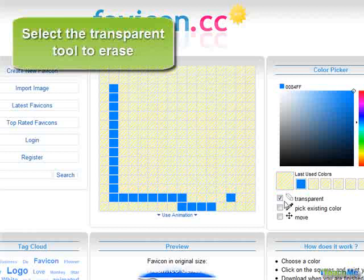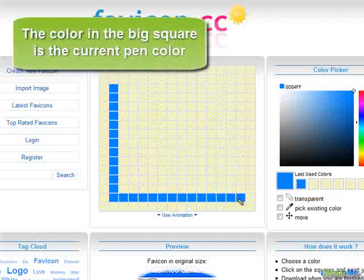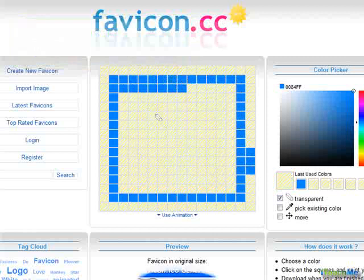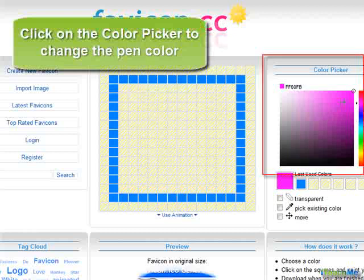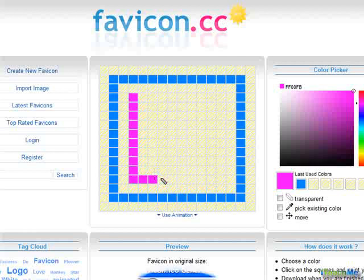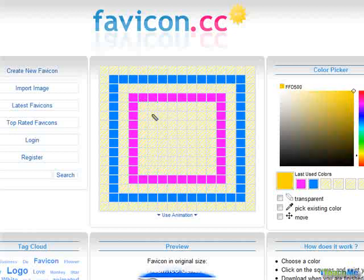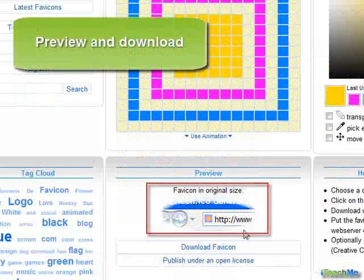You can select the Transparent tool to erase. The color in the big square is the current pen color. Click on the Color Picker to change the pen color. Preview and download.